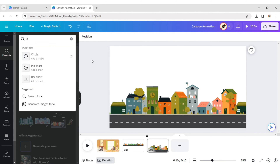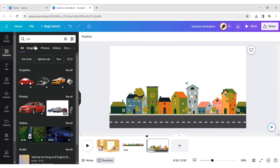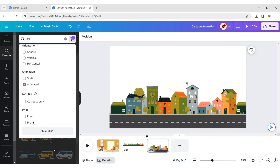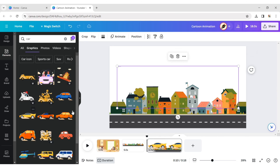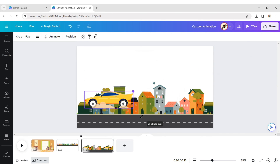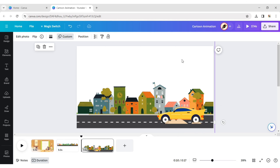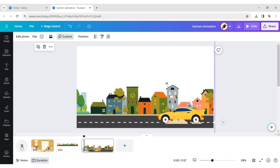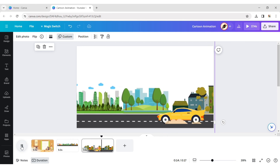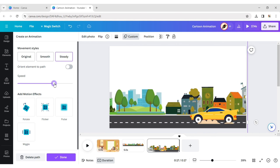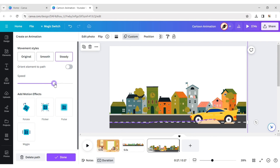Select an animated car and adjust its position on the road.